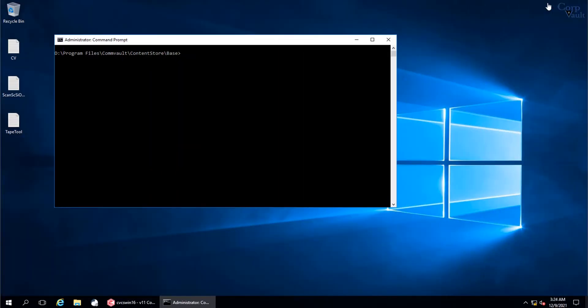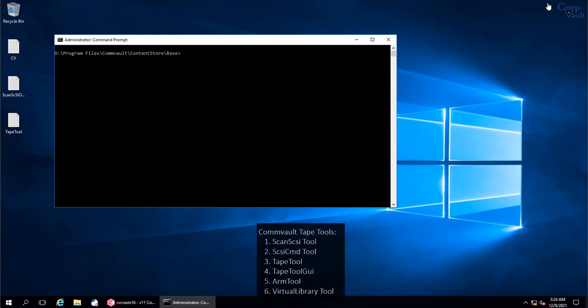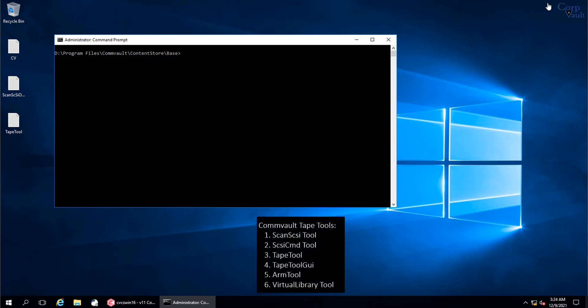Welcome to the CorpVault Channel. In our previous two videos, we covered ScanSCSI Tool, SCSI CMD Tool, Tape Tool, and Tape Tool GRI. In this video, we will continue discussing the other Commvault Tape Library Tools.